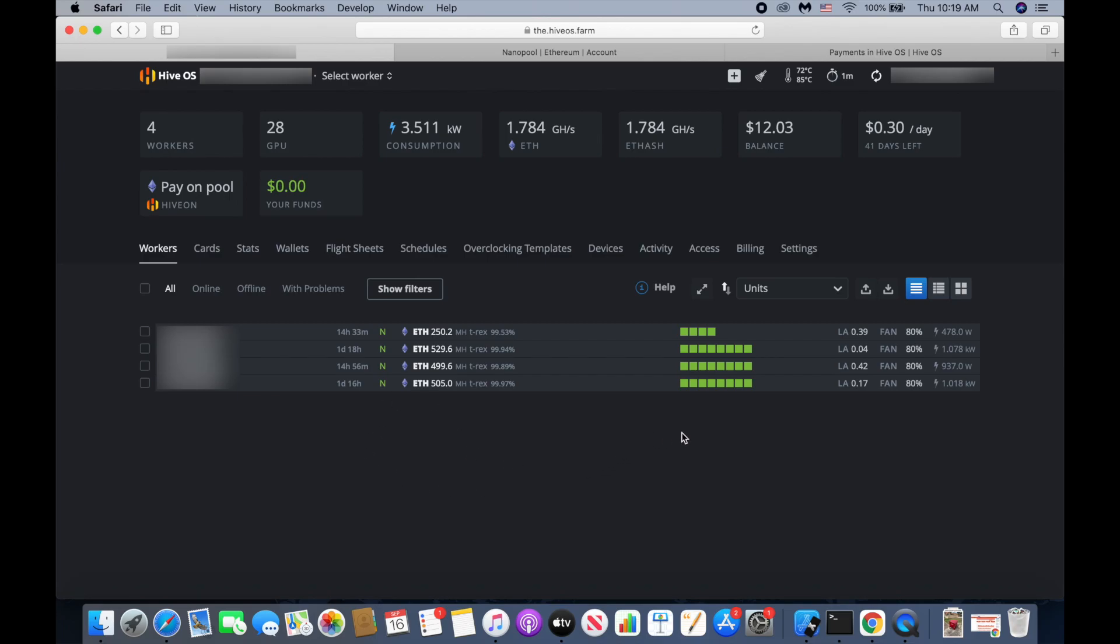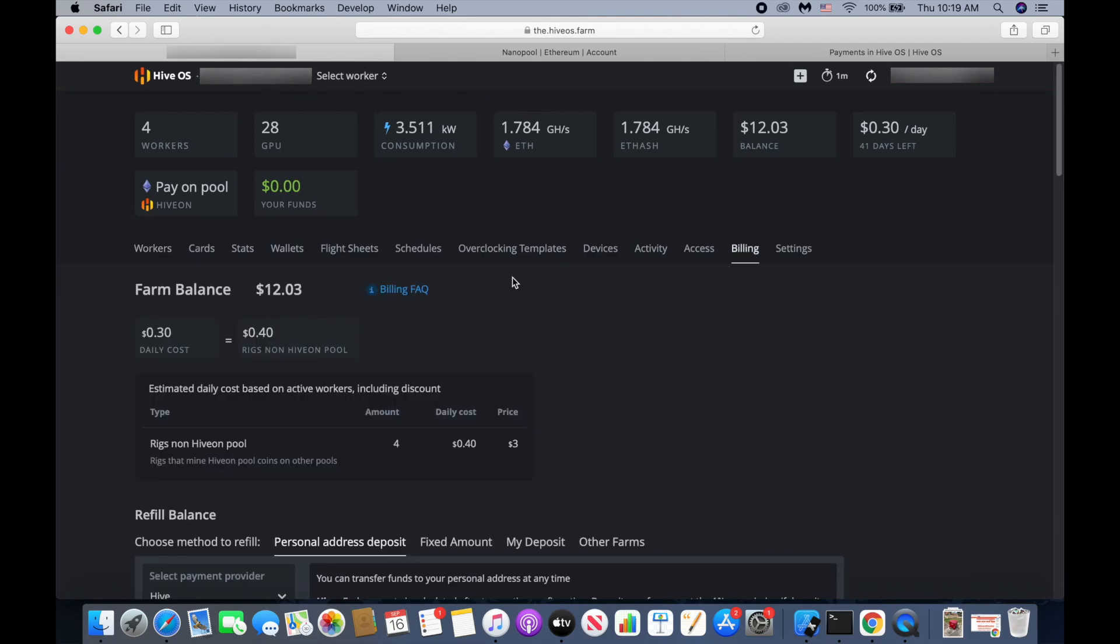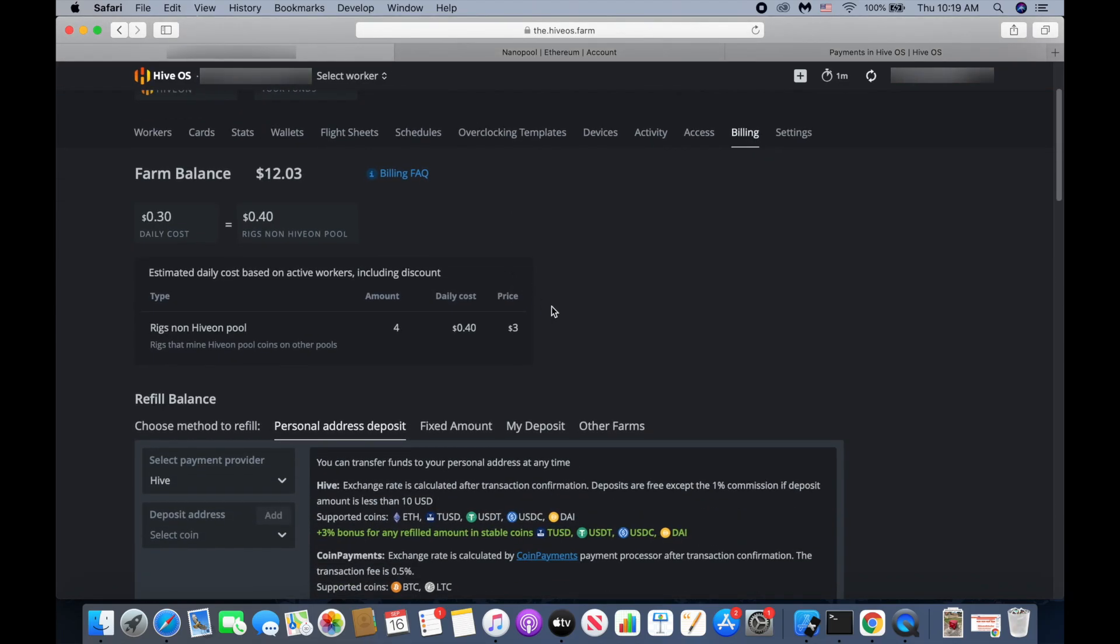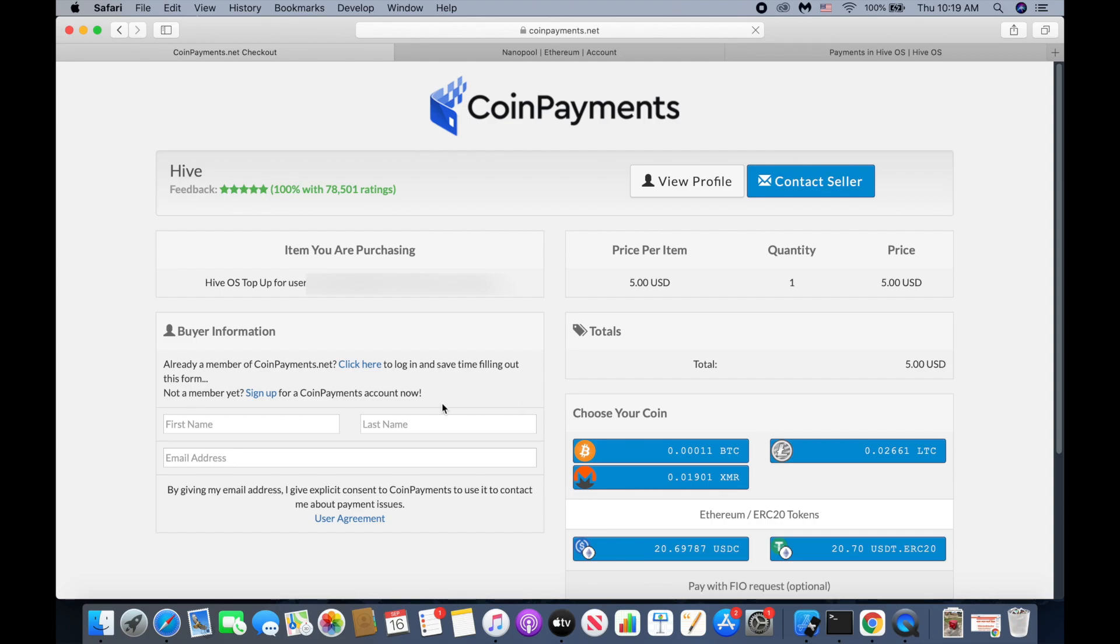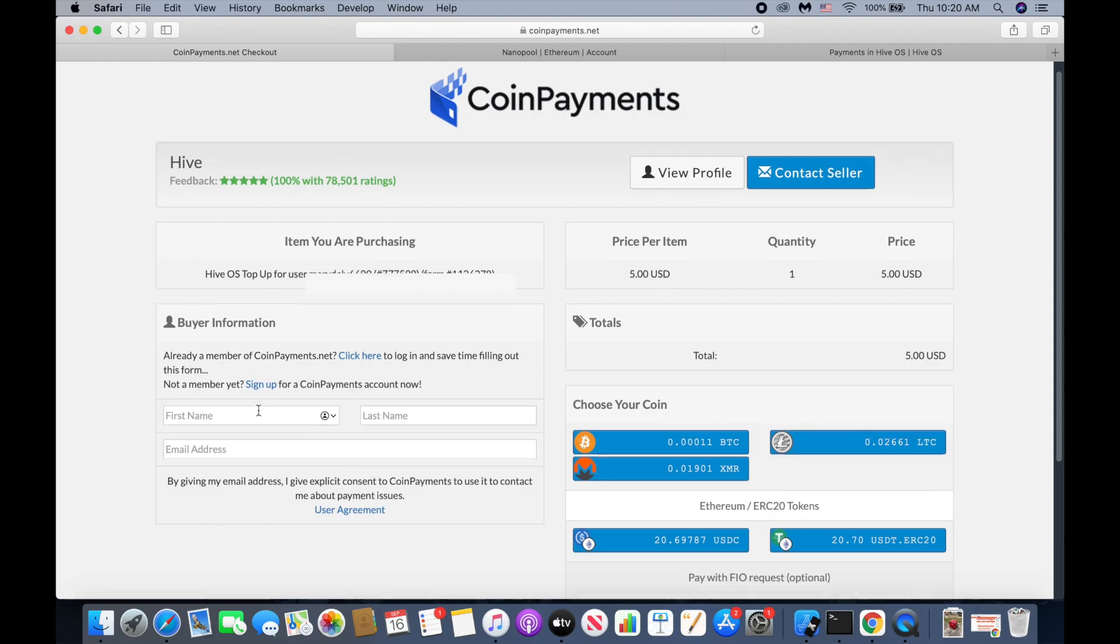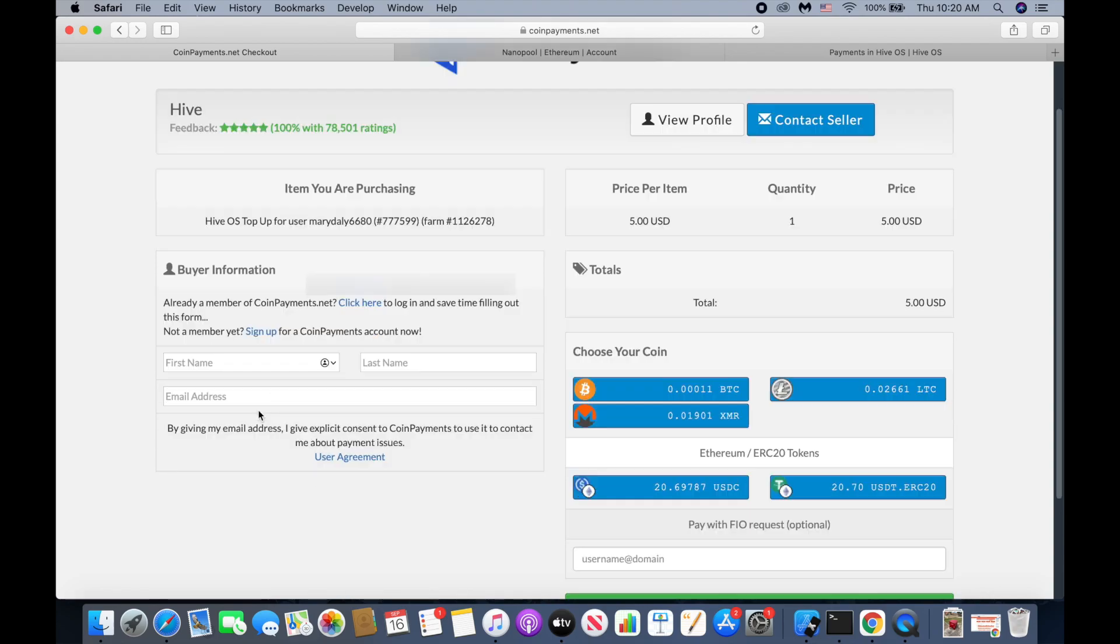The way we pay the bill, we go to billing and then we go to fill amount and input the amount that you want to pay. For mine, I put $5 and then click pay. We use coin payment, so if you don't have a coin payment account, you have to create one.